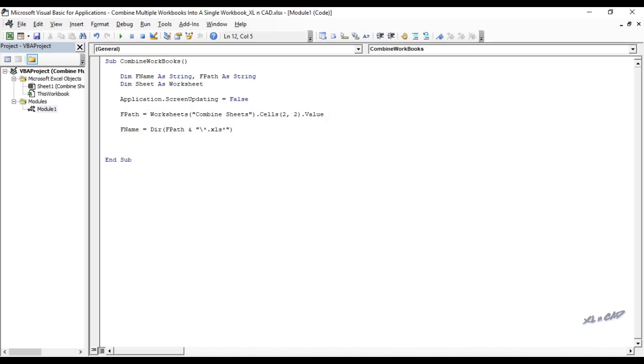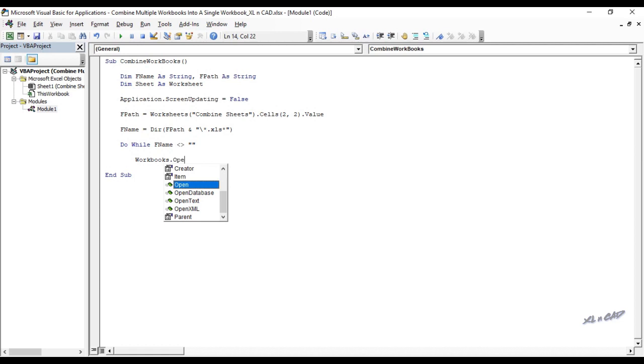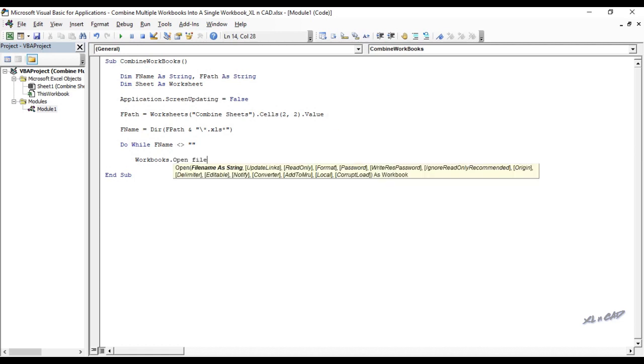Now we do while loop to loop through all Excel workbooks in the specified folder. Do while fname not equal to double quotes double quotes. Workbooks dot open.